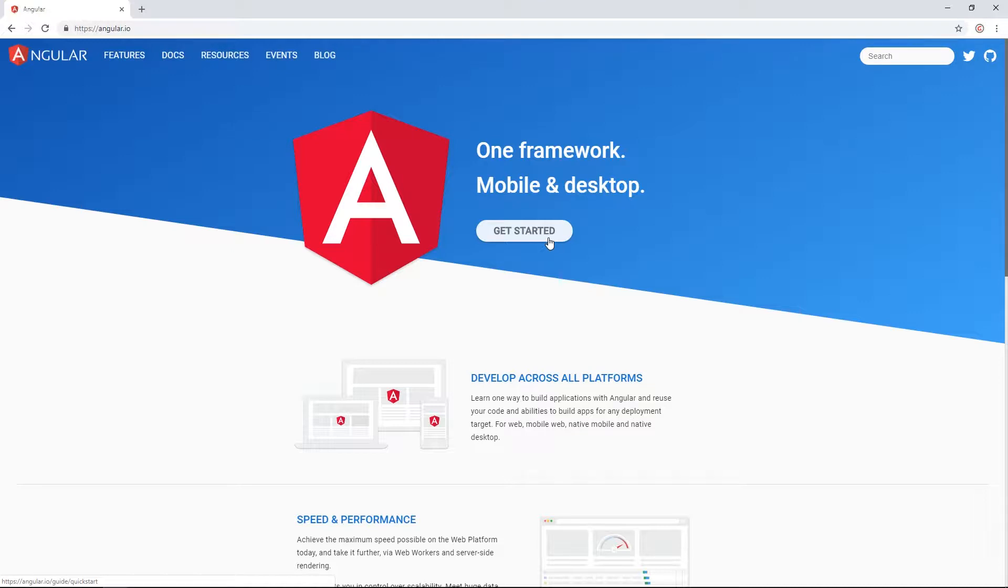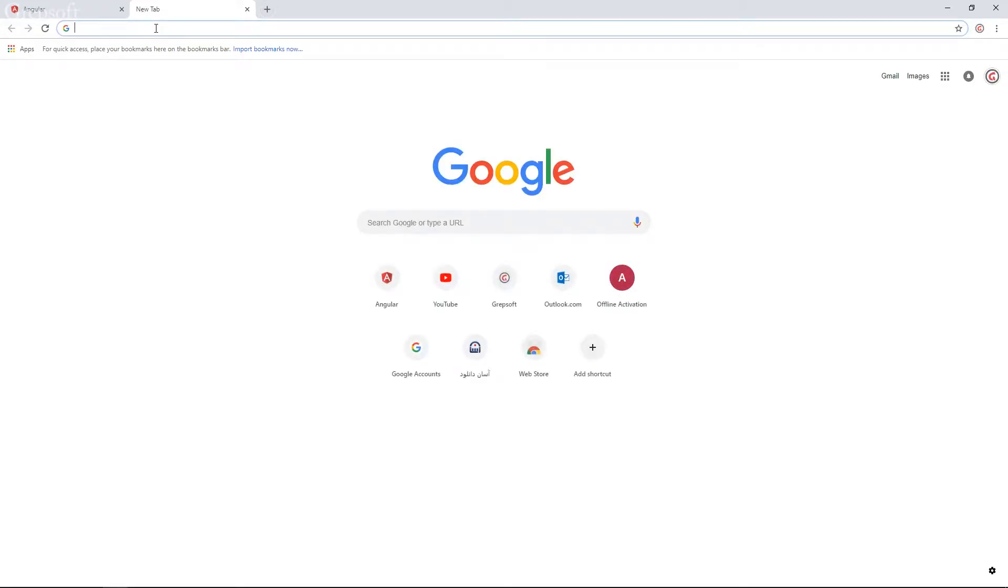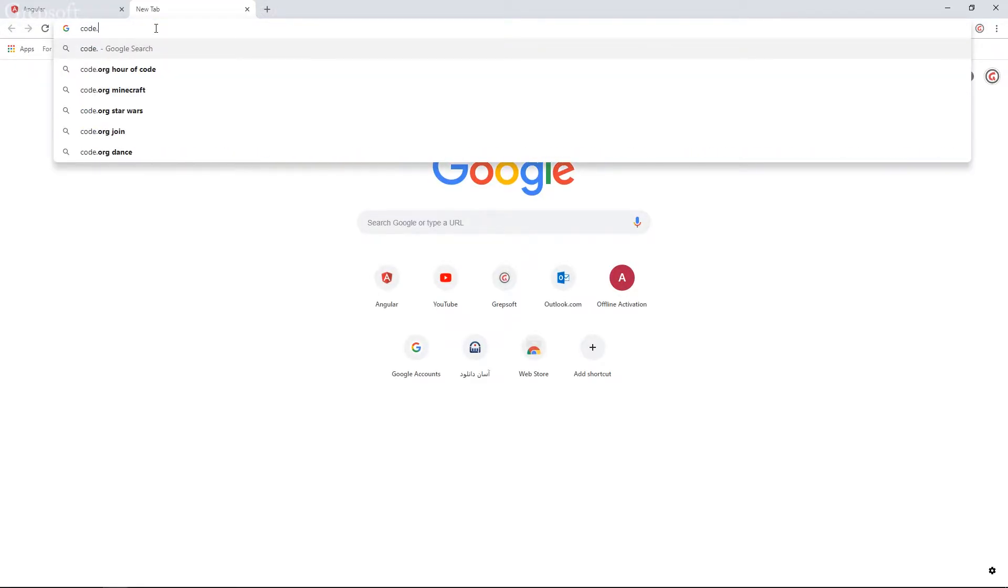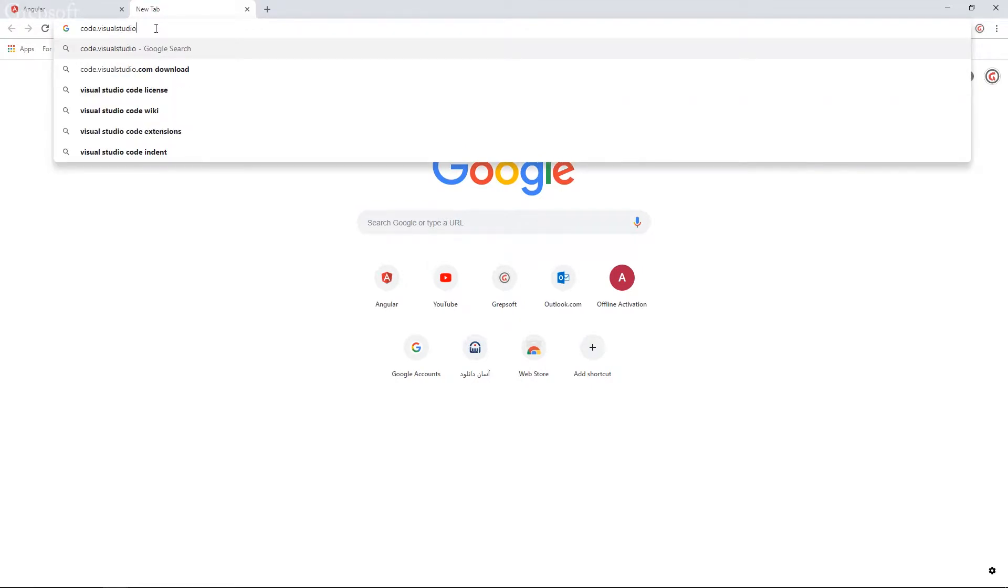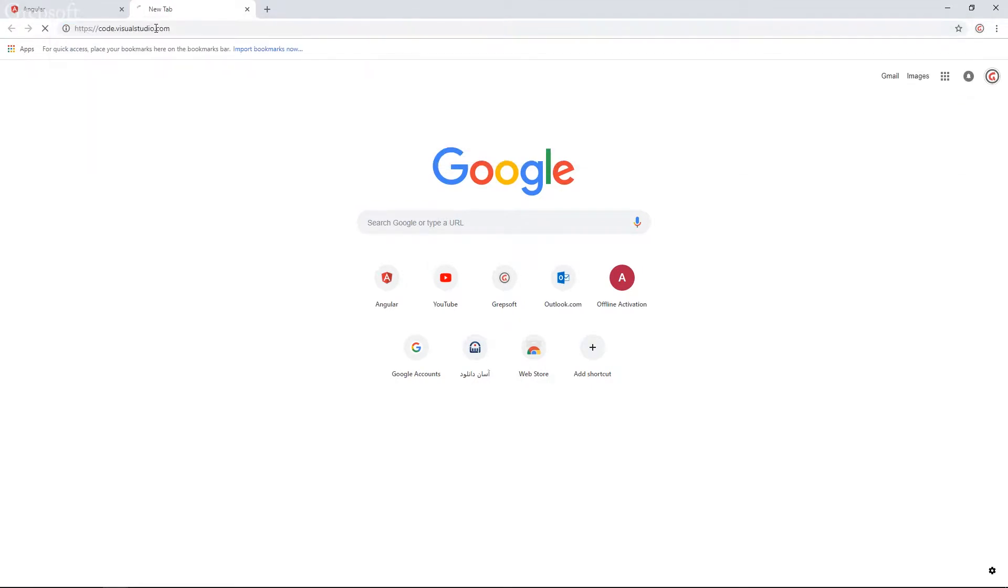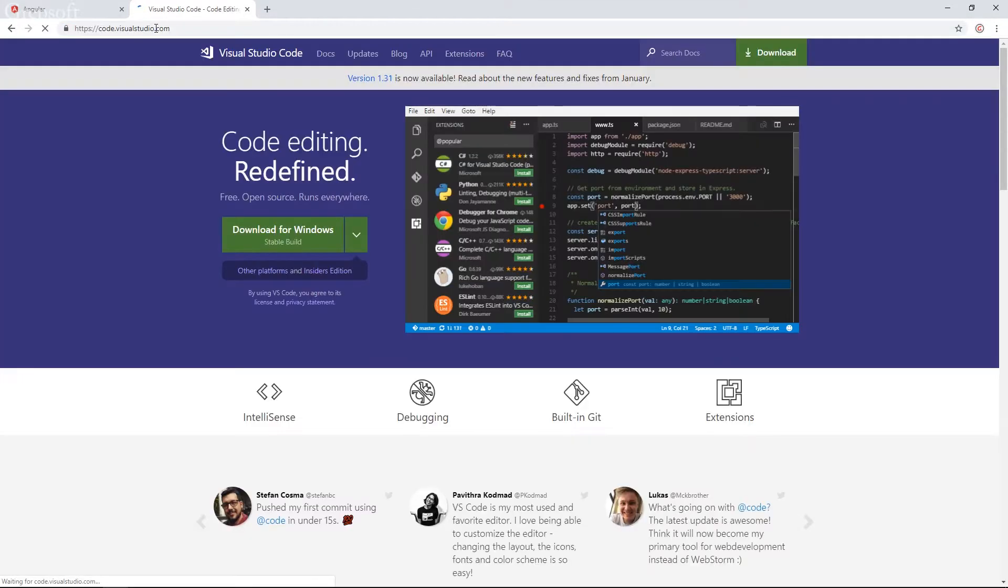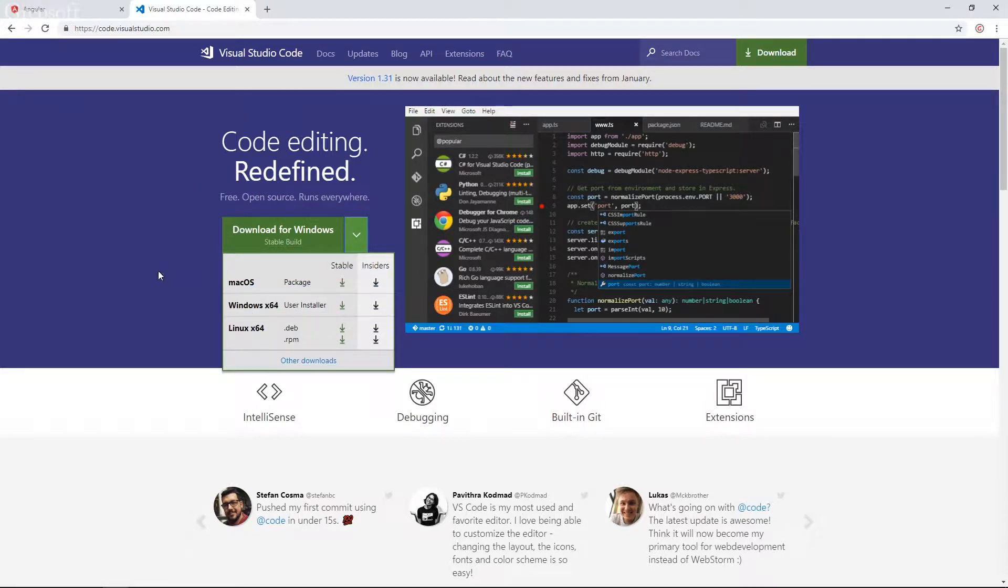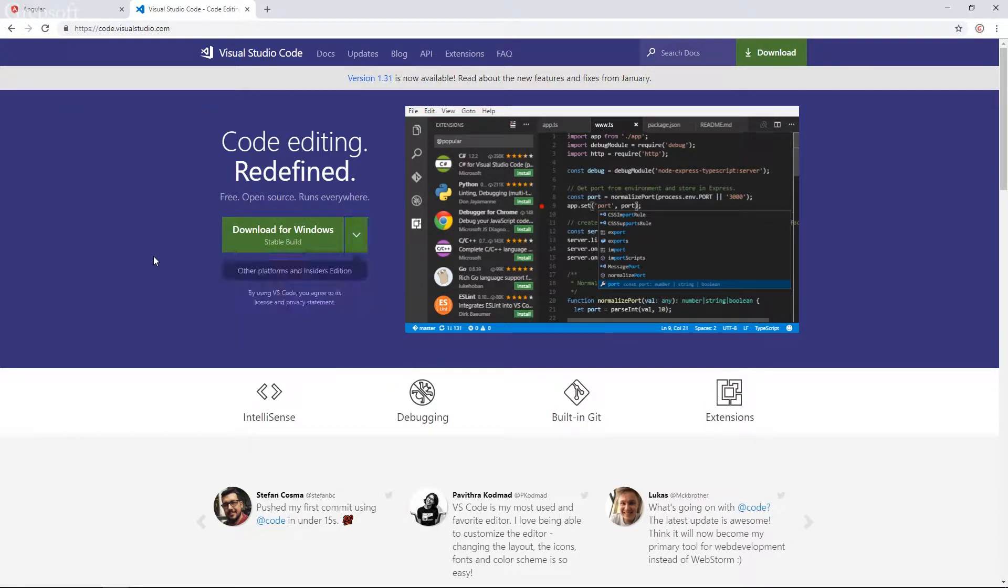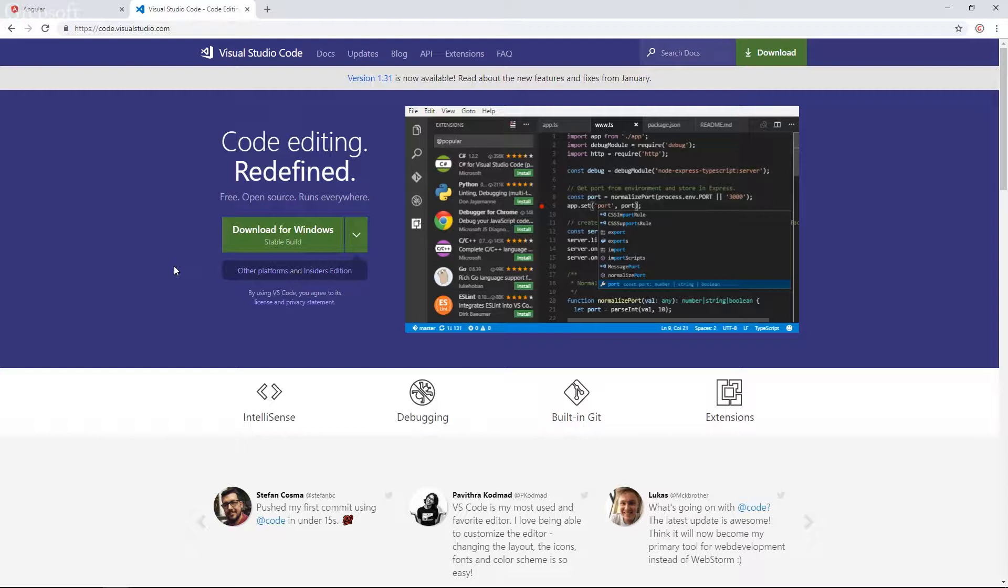So to download Visual Studio Code we're just going to head over to Visual Studio. And what you can do is just download the stable version. If you're on Mac you're just going to download the Mac version. I have it downloaded already so I'm not going to re-download it. But you can download it. It's pretty straightforward installation.